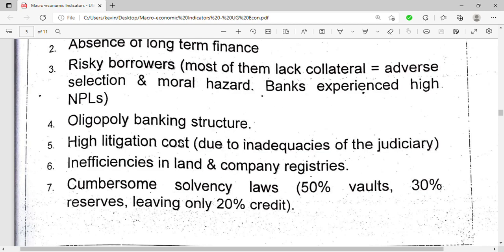Another reason is inefficiencies in land and company registries, in that they cannot easily give you the information that you want.